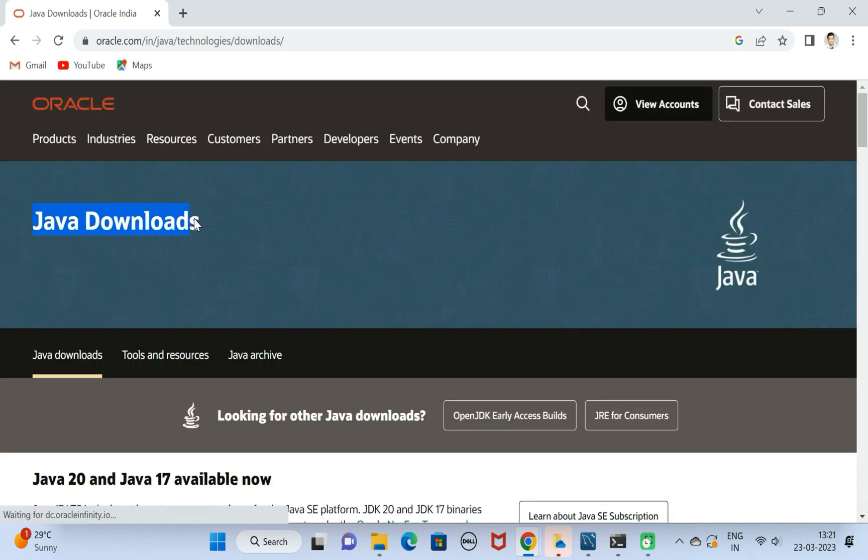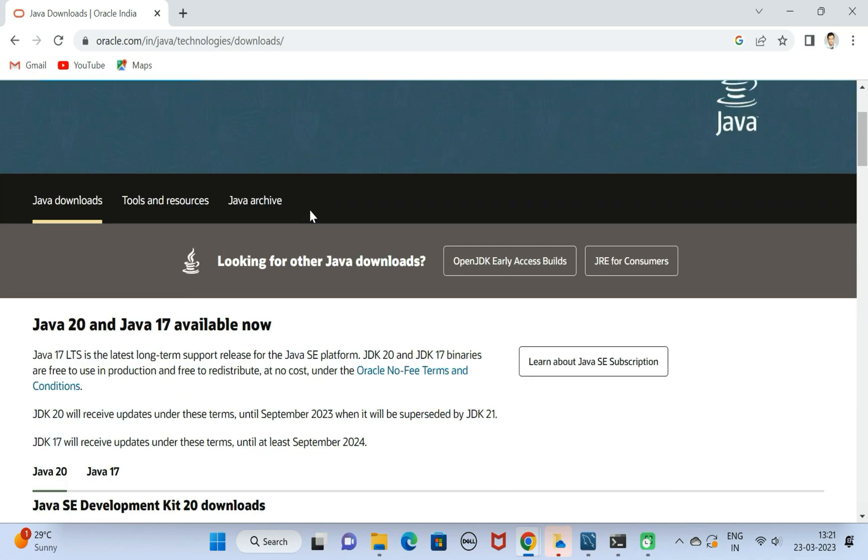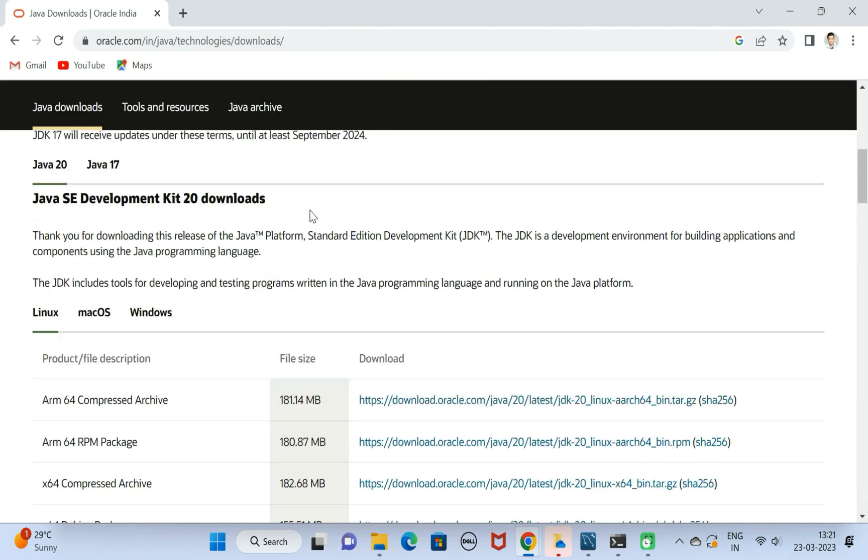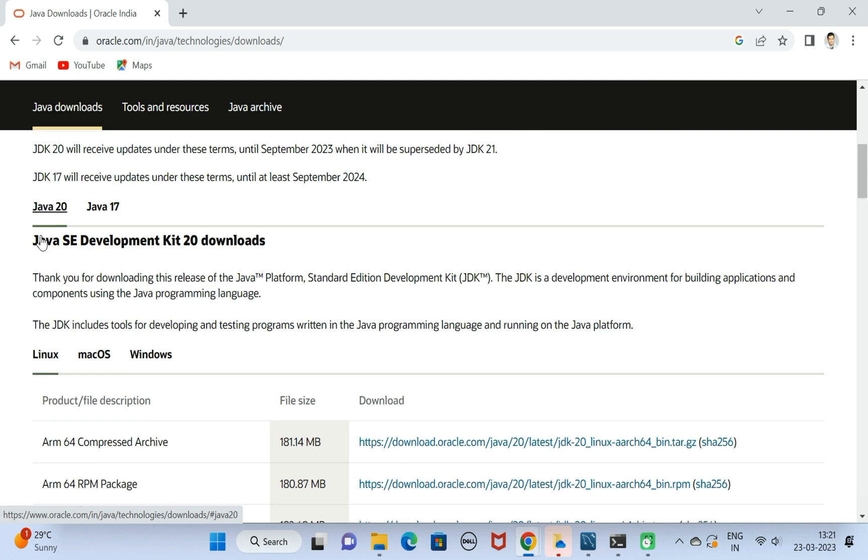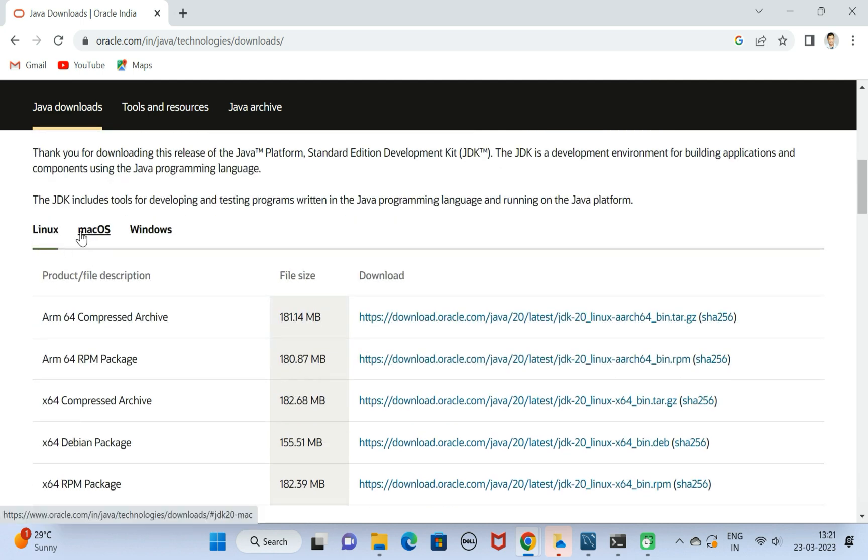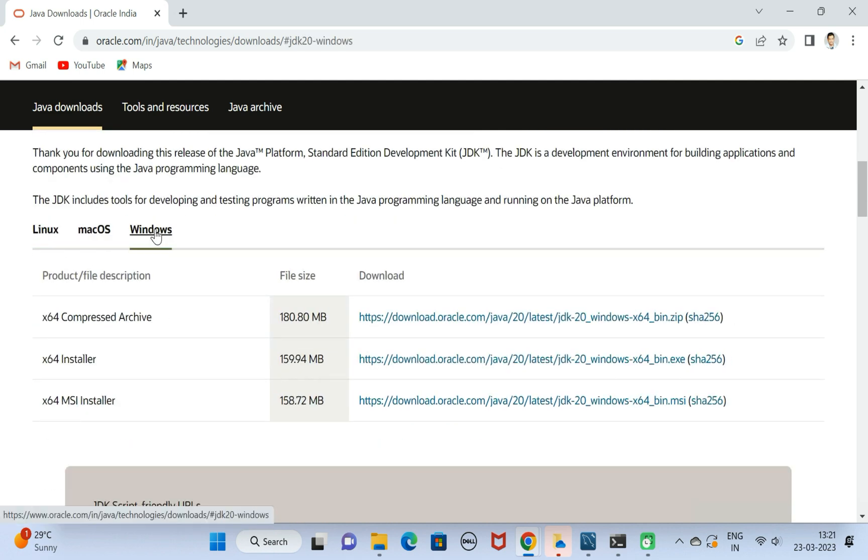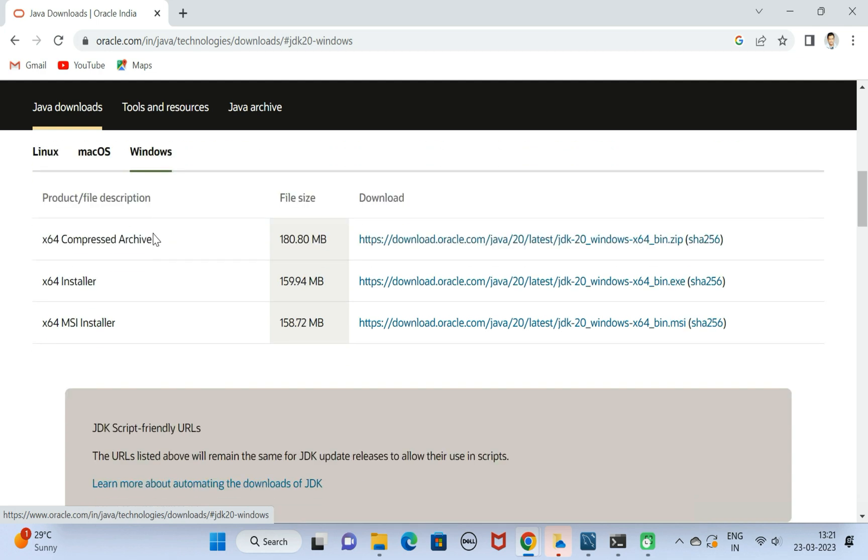Next, just scroll down and here you can see Java 20. Scroll down and here you can see different operating systems like Linux, Mac, Windows. Select Windows and here we have the second option that is 64-bit installer.